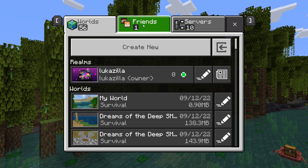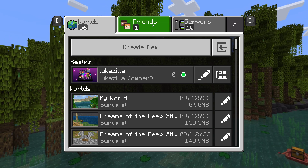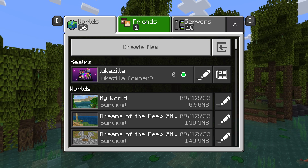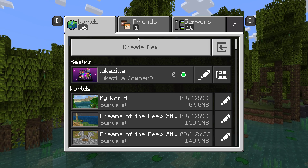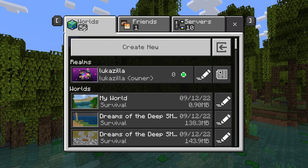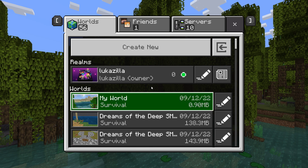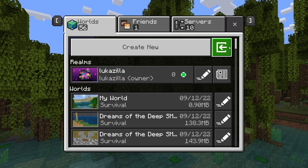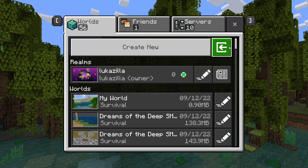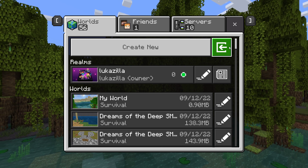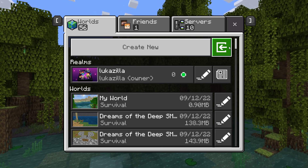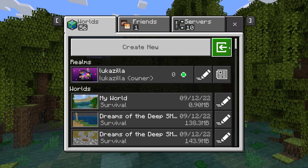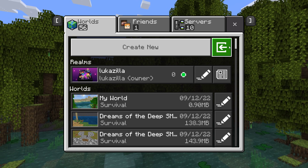Hey everyone, welcome back to another video. Lucaslil here. So today I will be teaching you how to import and export Minecraft worlds to another file, your desktop, or to import it from an email, or also your desktop or file to Minecraft, or from Minecraft.